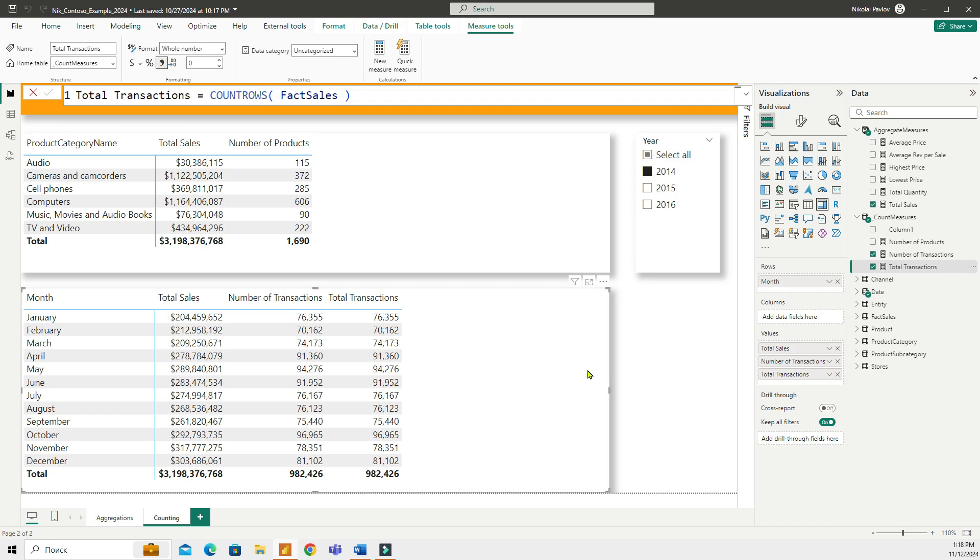If you have clean and accurate data, then obviously you will have the same number when using COUNT or COUNTROWS. Obviously the Contoso data set that I'm using right now is a demo data set, it's cleaned up, so that's why I'm seeing the same numbers of transactions. In some cases in real life, that may not be the case. It depends.